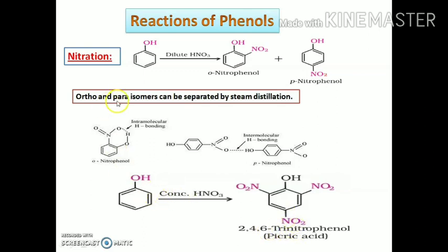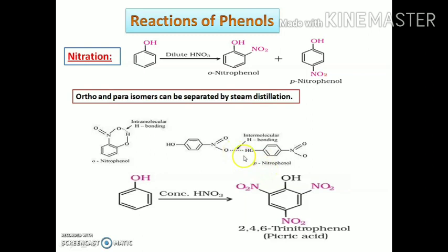We can separate the ortho and para isomers by steam distillation, as para nitrophenol is less volatile compared to ortho nitrophenol. This is because para nitrophenol has intermolecular hydrogen bonding, which is much stronger than the intramolecular hydrogen bonding present in ortho nitrophenol, giving para nitrophenol a greater boiling point. The yield of picric acid in the direct reaction is very low.